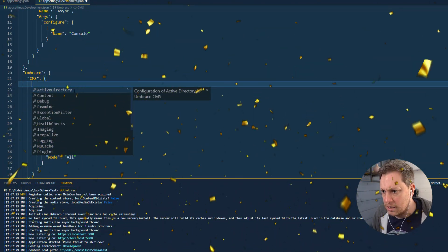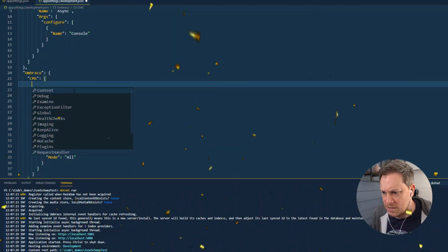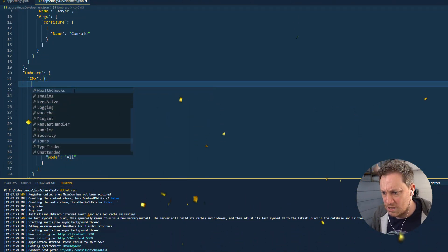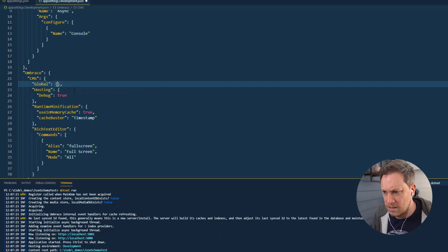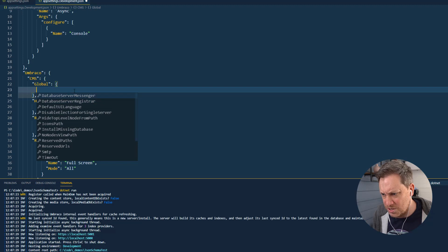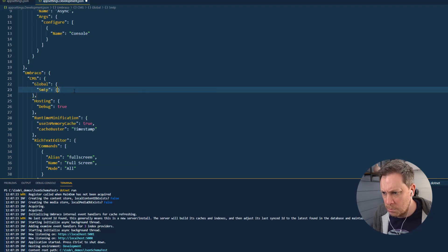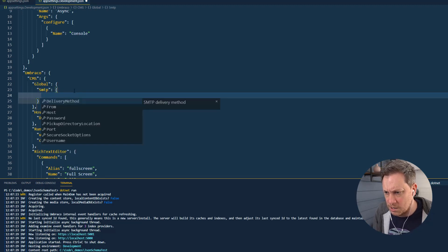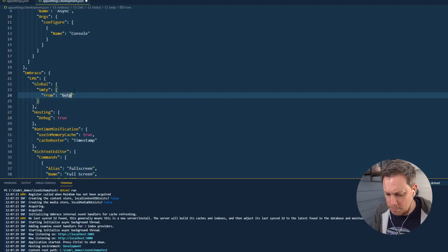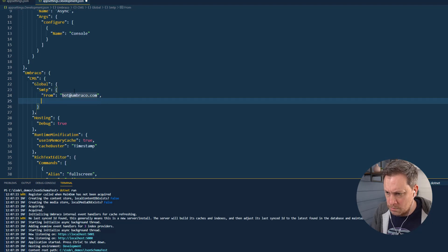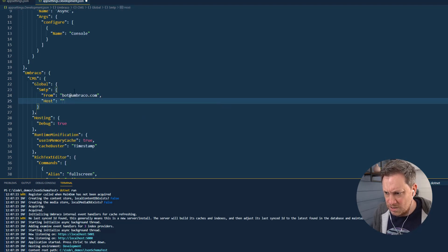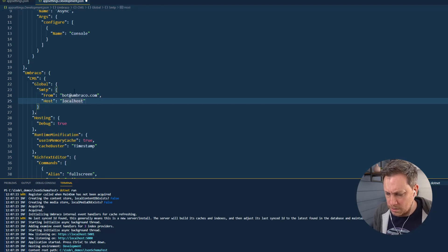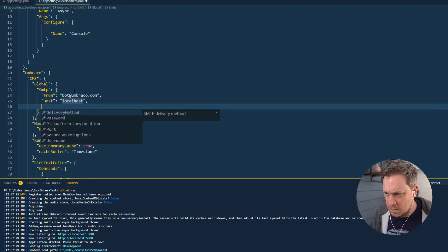I know that maybe in global I want to set the SMTP server up. It's going to have a from address, which is going to be botnbrocco.com. The host is going to be localhost because I'm just going to boot up a local SMTP server.